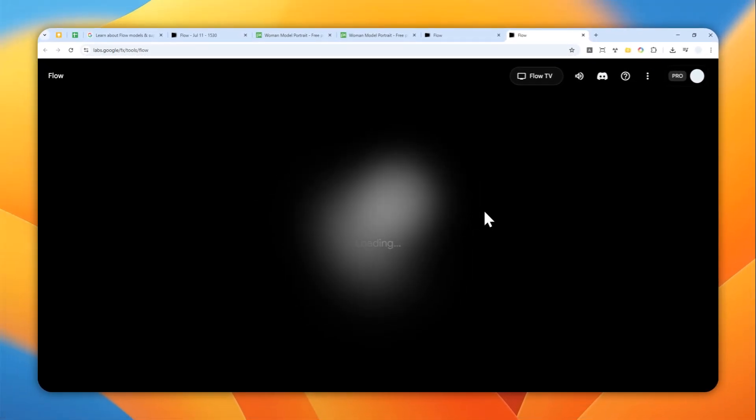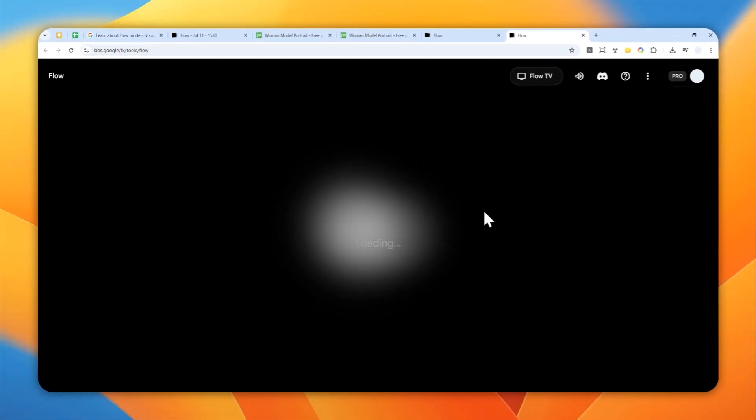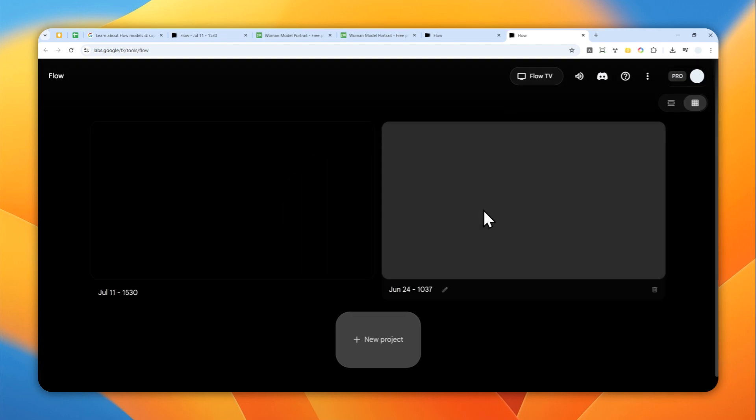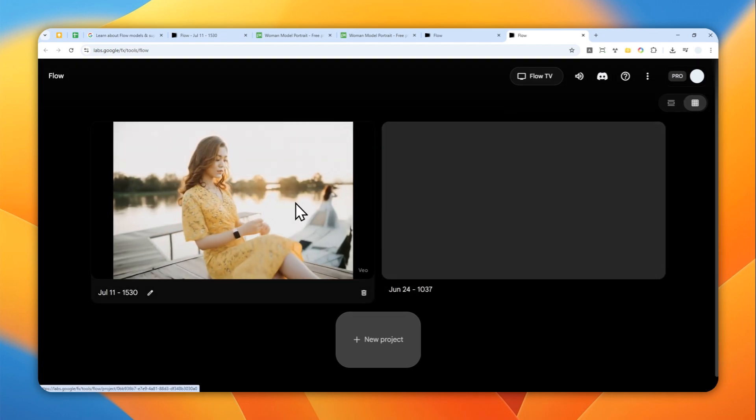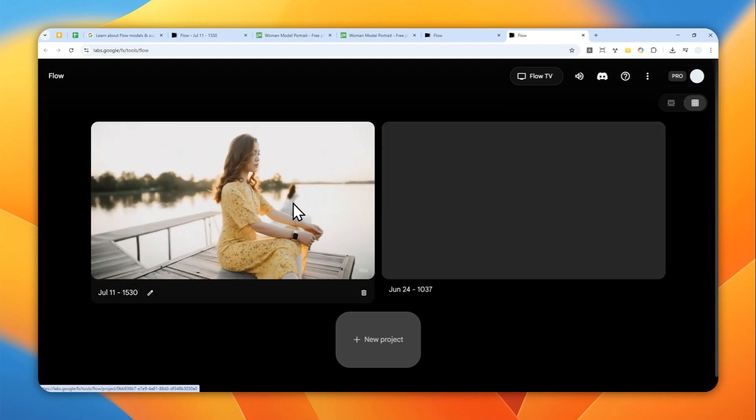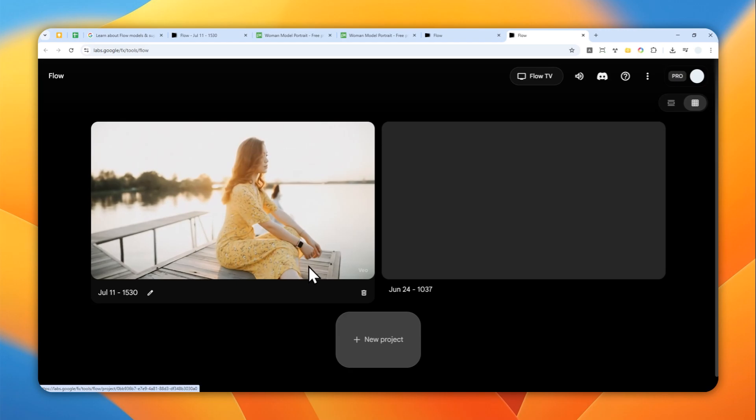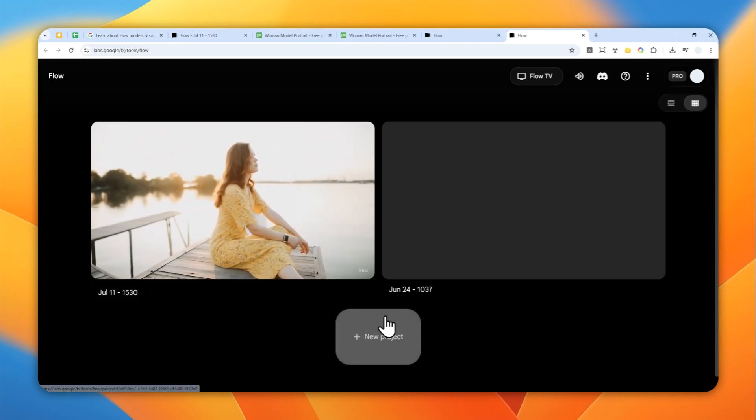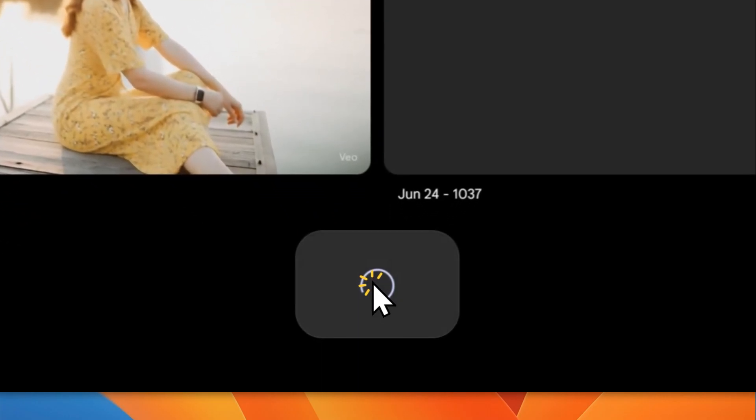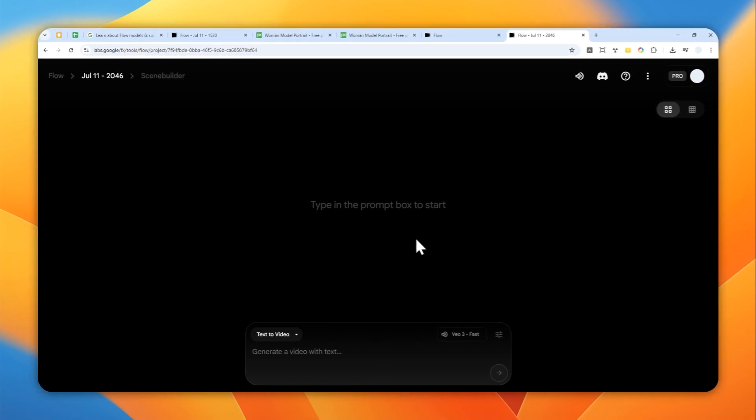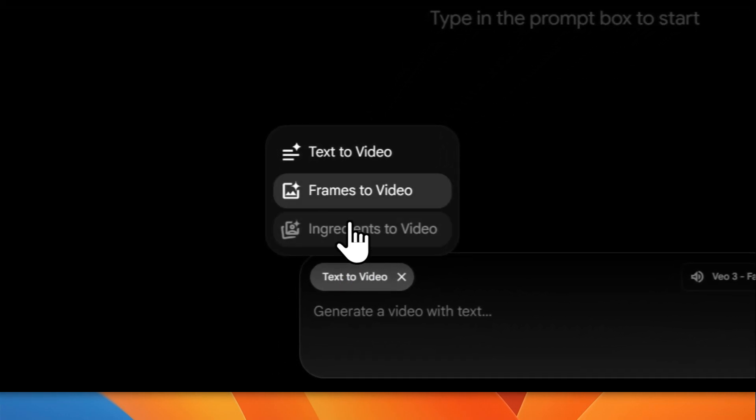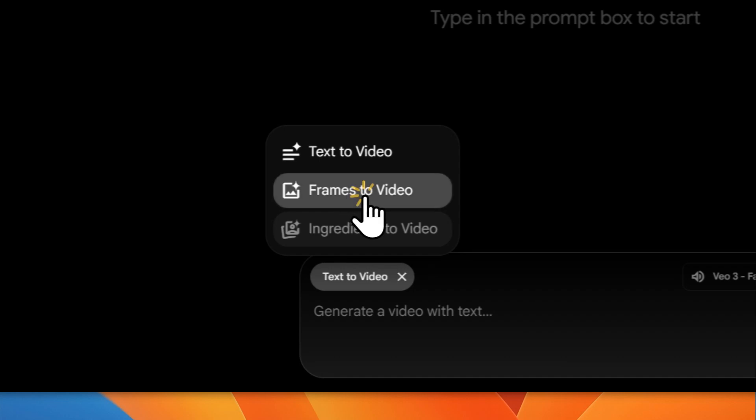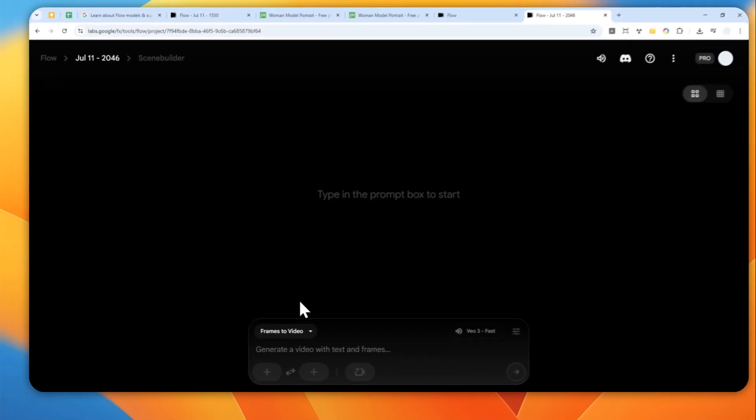This is a feature where you can use some models from Google, especially video models, to create videos or to create photos videos from photos. Now let's create a new project. I'm going to click this button.